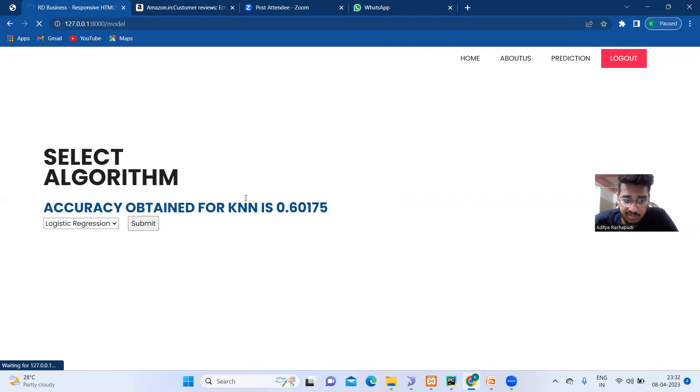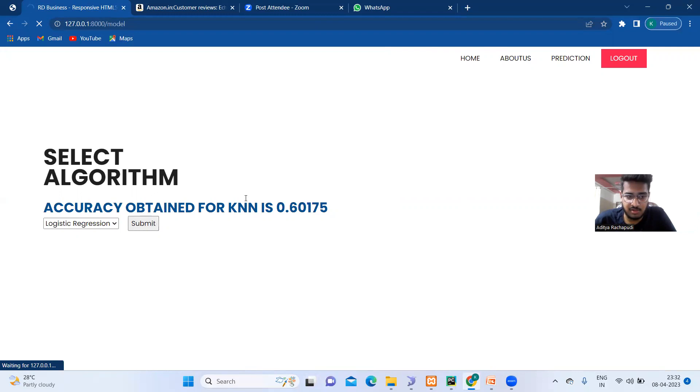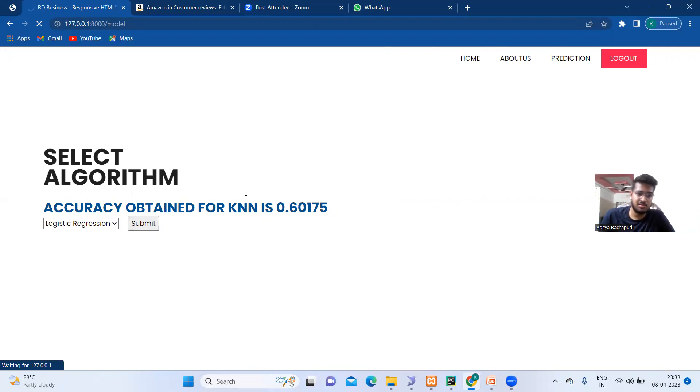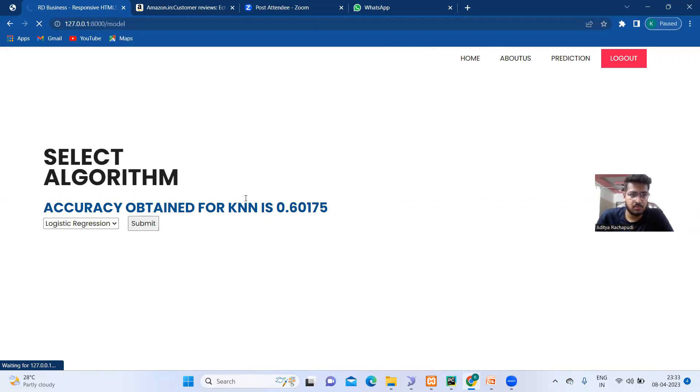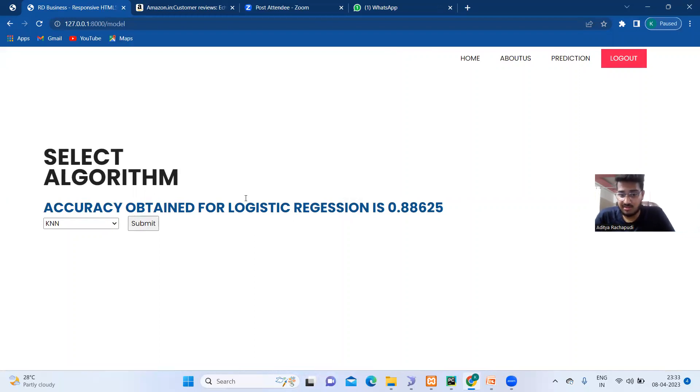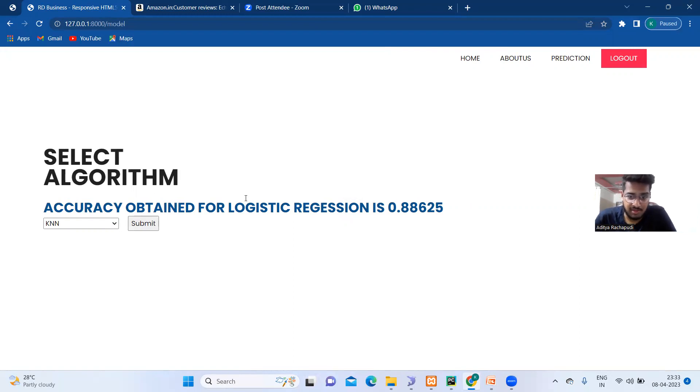Now we will see the accuracy for Logistic Regression. As I told you before, the Logistic Regression has been outperforming both the KNN and the Naive Bayes. As you can see, we got the highest accuracy than KNN and the Naive Bayes, 0.88.